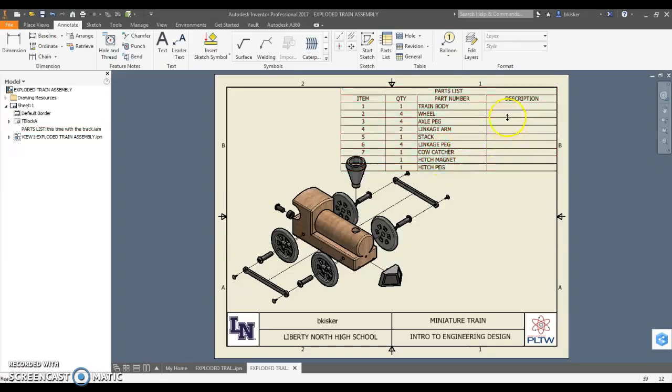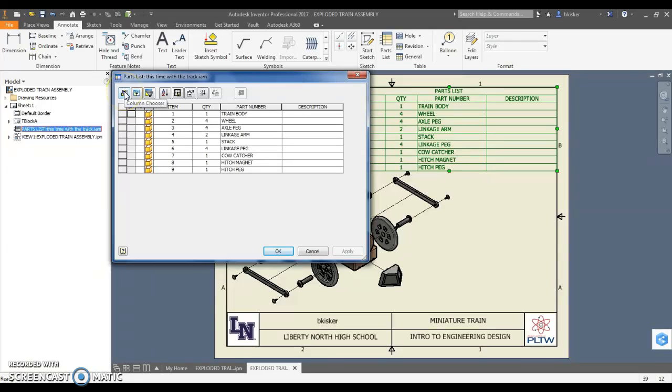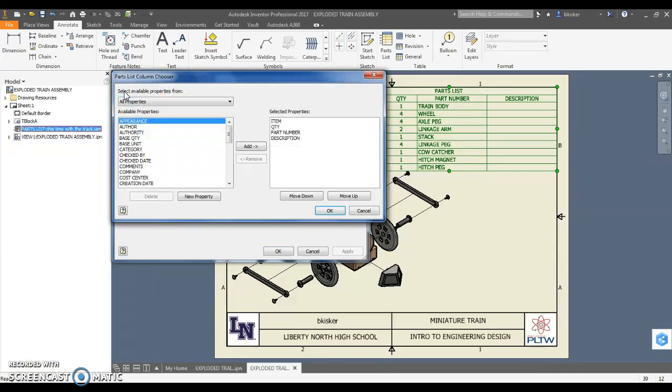Before I go any farther, I'm going to replace - what we're going to do for my class, I'm going to double-click on this and it's going to pull up a table where I can edit things. I could go type in descriptions if I wanted to, but I'm going to go to column chooser.